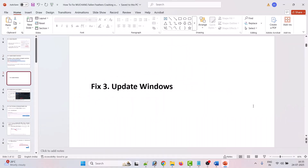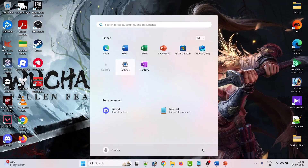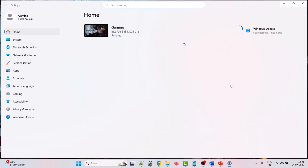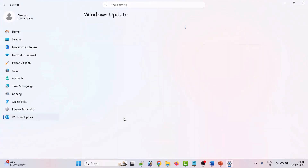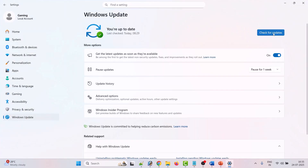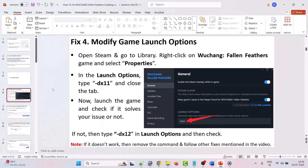The third solution is to update Windows. Click on the Windows icon, then click on settings, click on Windows Update on the left, and then click on check for updates. If there are any updates available, download and install them, then launch the game and check.